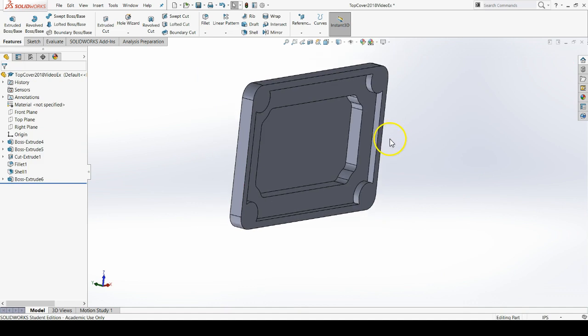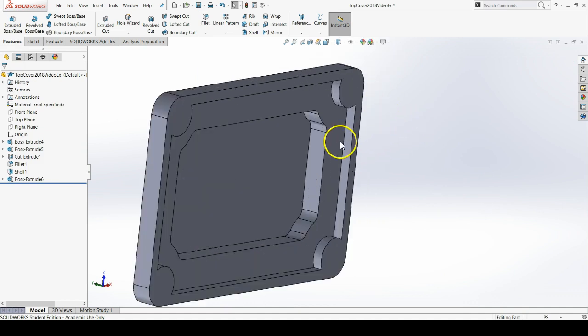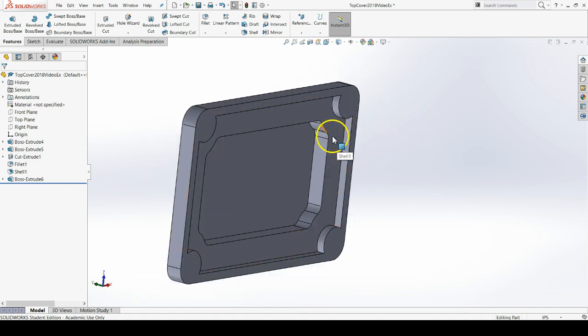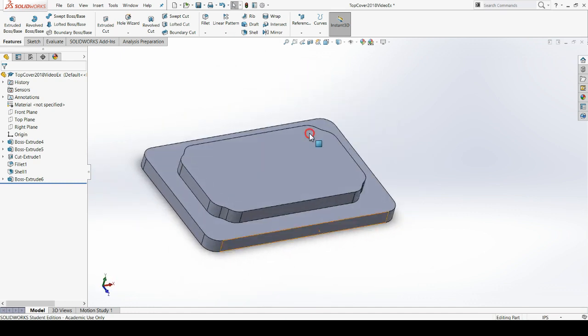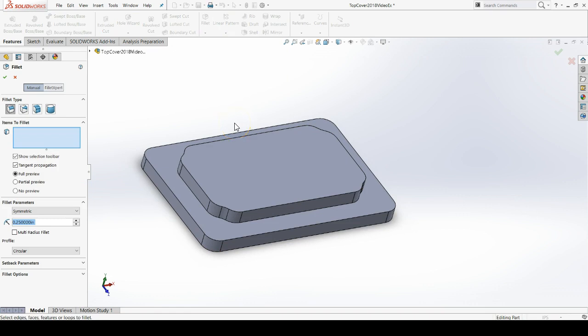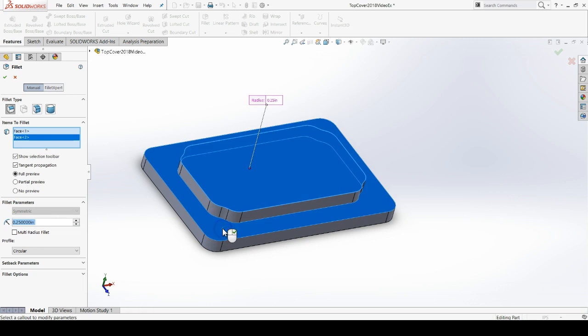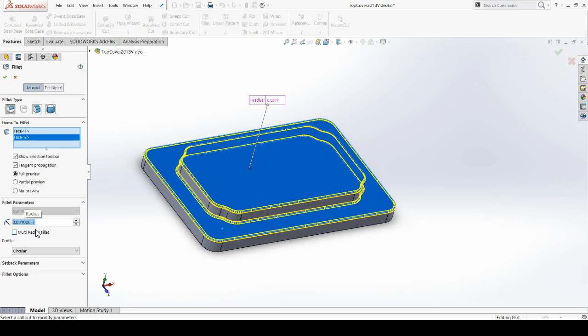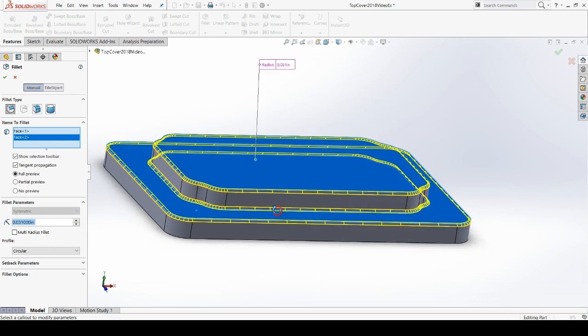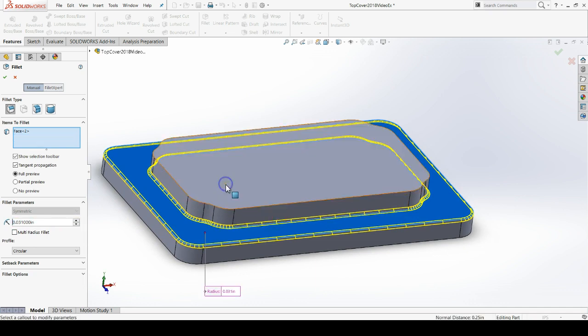Now we'll demonstrate a new feature of the fillet command. So if you go to fillet, we've explored applying fillets to faces. Here I'll change my fillet radius so we can actually see a preview. Change it to, I believe it's .031, if I'm not mistaken. We've seen how we can apply fillets to faces here.